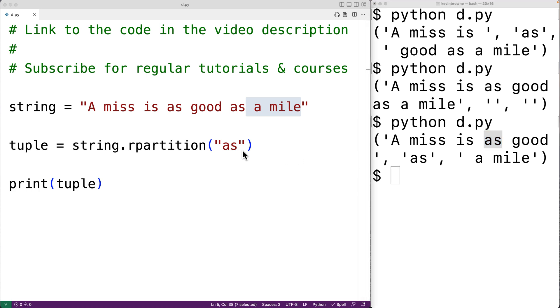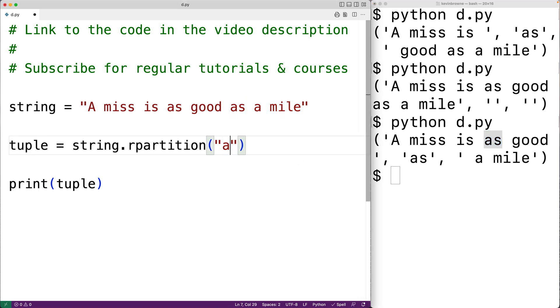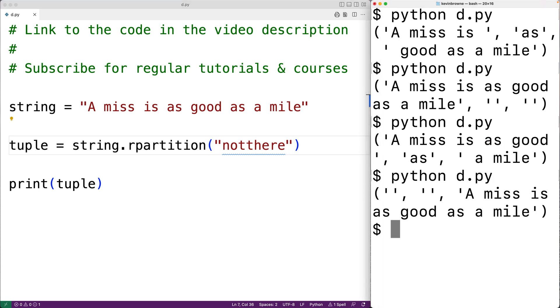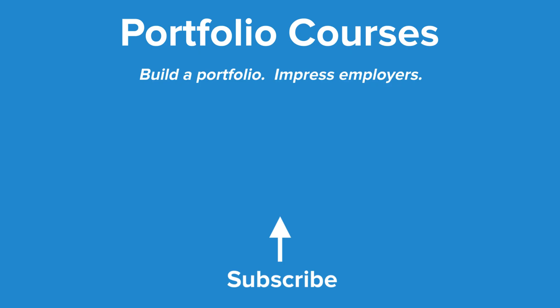So for example, if we had 'not there' as our separator string — again, that's not found in the original string — if we save the program and try it out, this time we'll get back a tuple with the first two items being empty strings and the last item being the complete original string. So this is how we can use the partition and rpartition string methods in Python to partition a string according to a separator string. Check out portfoliocourses.com where we'll help you build a portfolio that will impress employers.